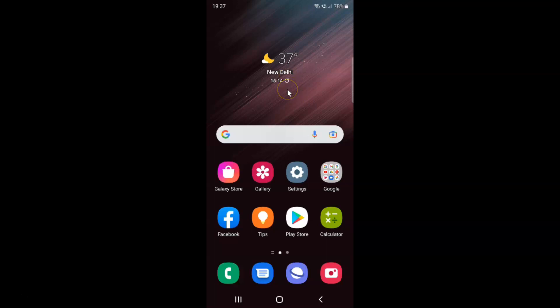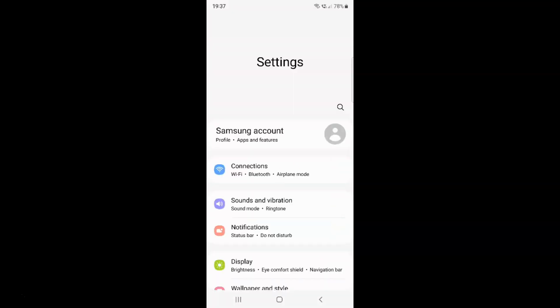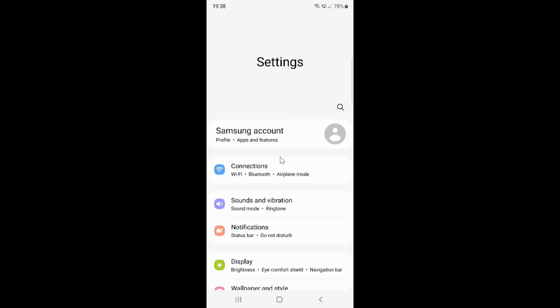First of all, you have to open your Settings app. So here is my Settings app. Let me tap on it to open it. It's now opened, and after that you have to scroll down to the very bottom.